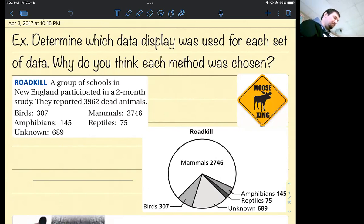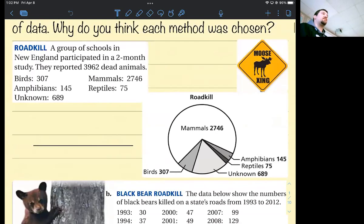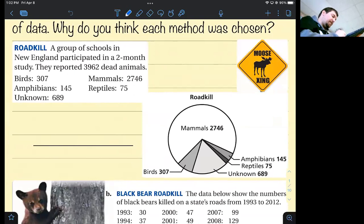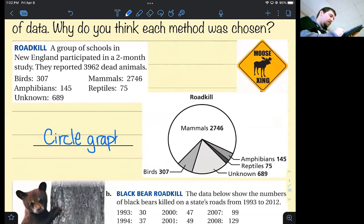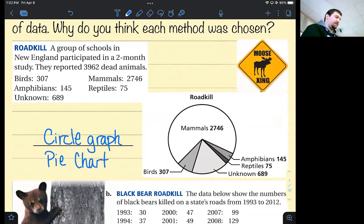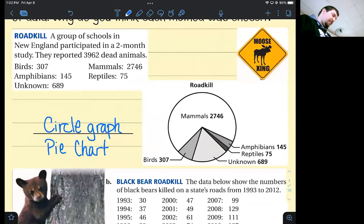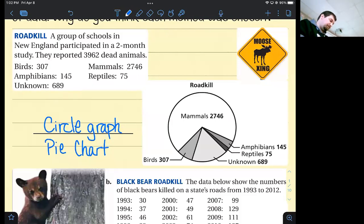So anyway, what kind of graph are they using to represent this roadkill data? What is this kind of data display called? You could call it a circle graph or also a pie chart. You've probably looked at a lot of these. You've got mammals taking the biggest slice of the pie — the 2,746 — and then each of the other categories displayed.